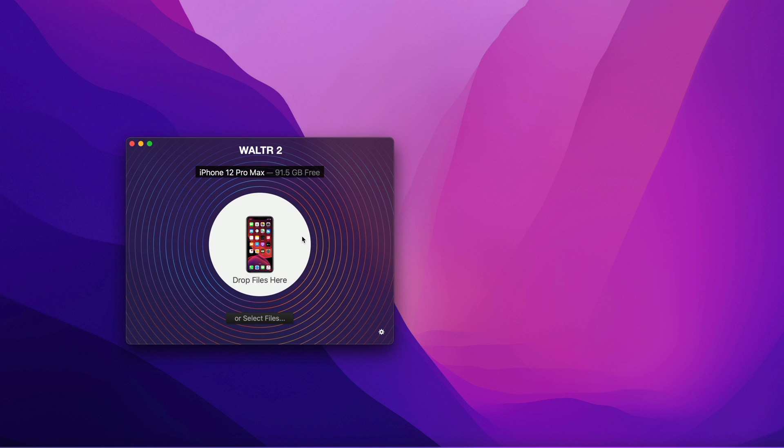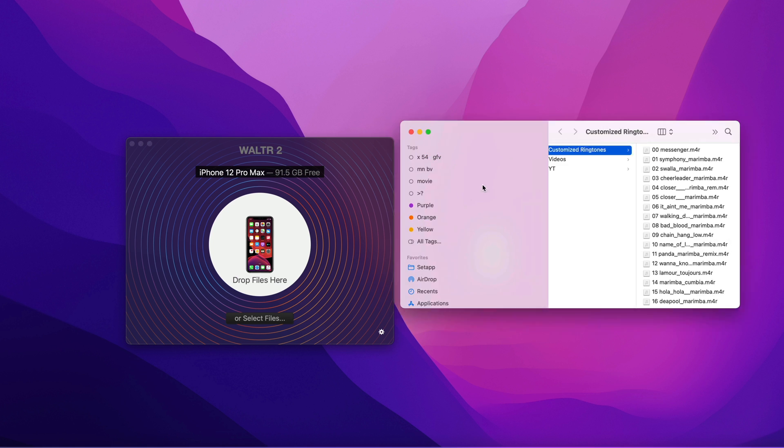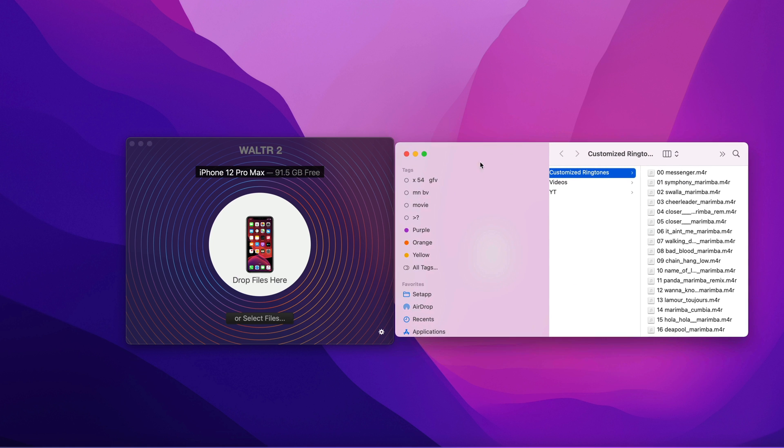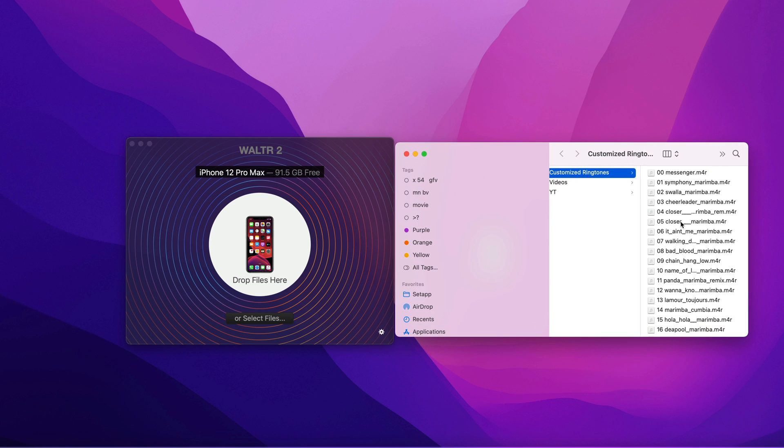As you can see, my iPhone is iPhone 12 Pro Max. The free space is 91 gigabytes, and my customized ringtone is right here. So I have about 23 ringtones.